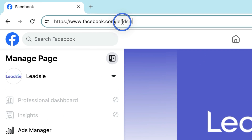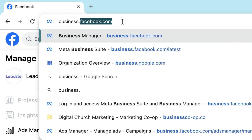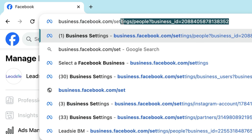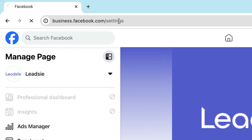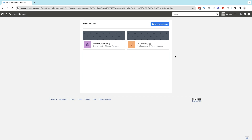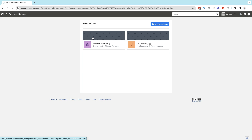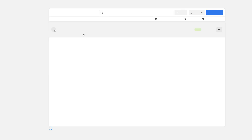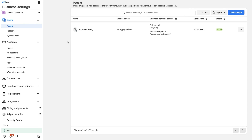The easiest way to access your business manager settings or business portfolio settings is by going to business.facebook.com/settings. In most cases, if you have several businesses, you will have to select the business that you want to manage. If this link does not work for you, you will have to create a business first. Let's click on one of the businesses, and once the page is loaded, you will see a screen like this.